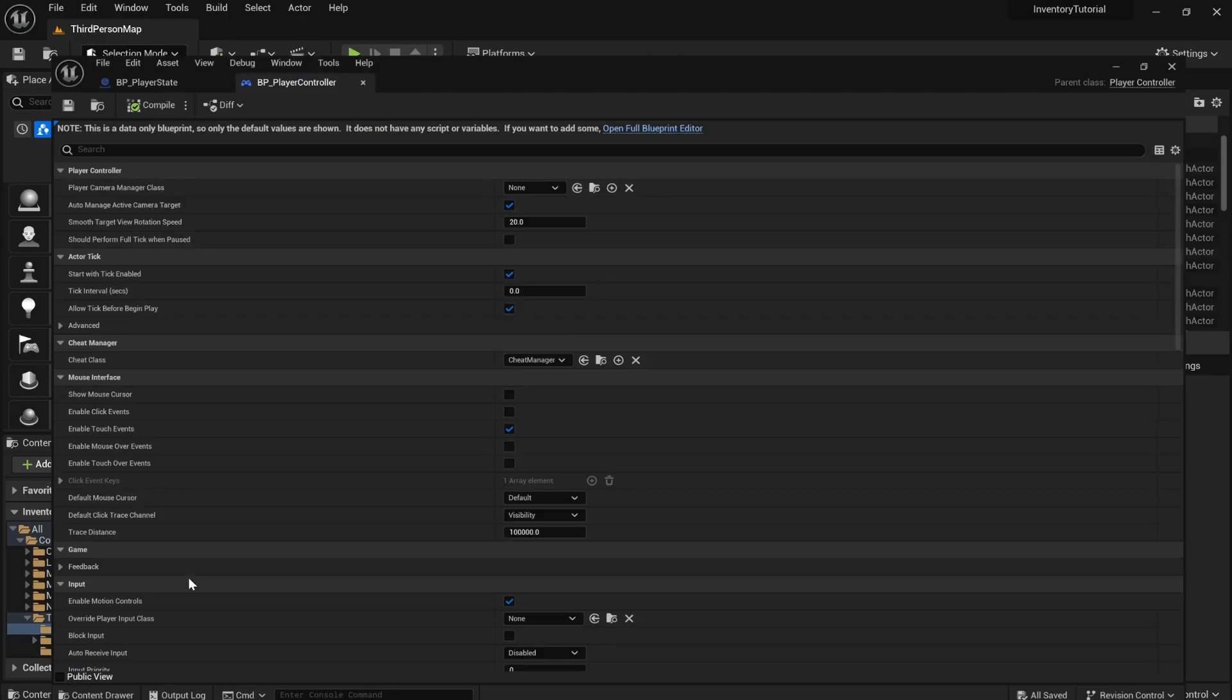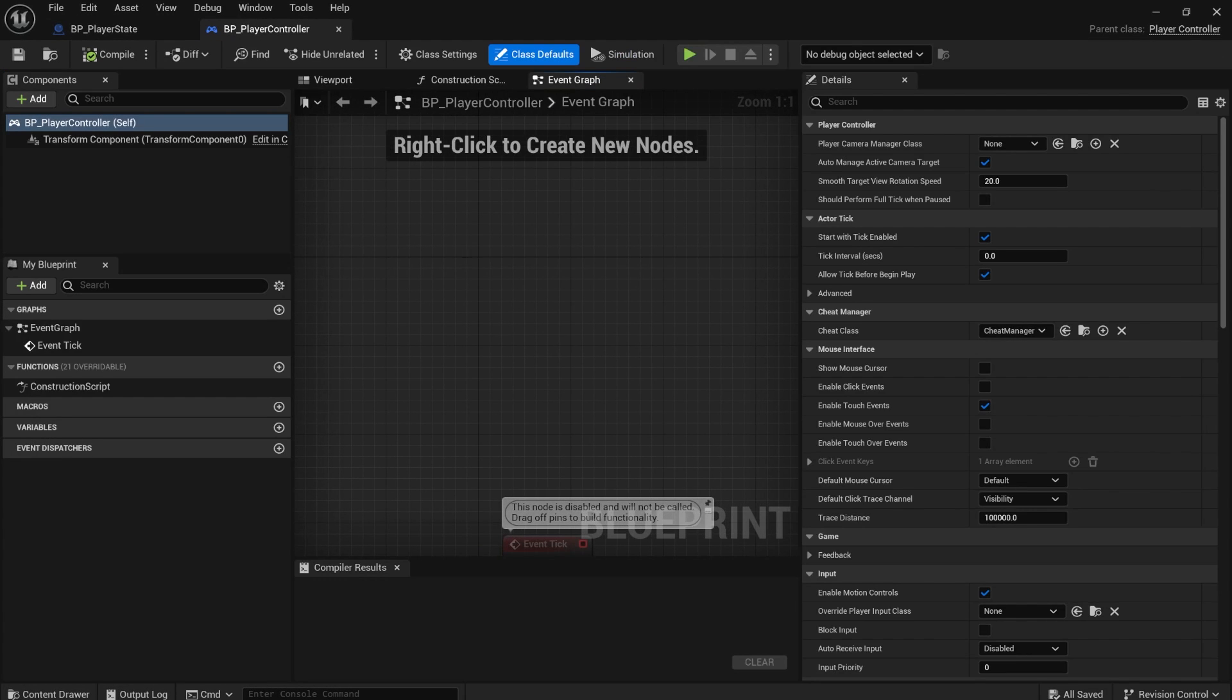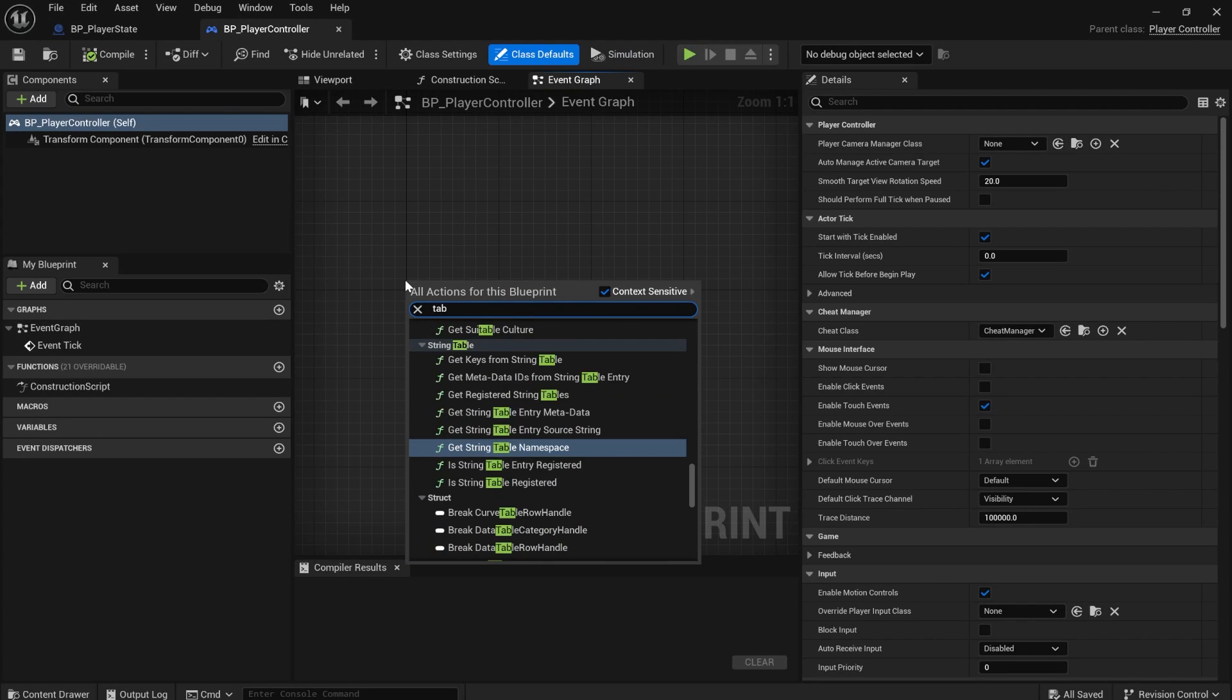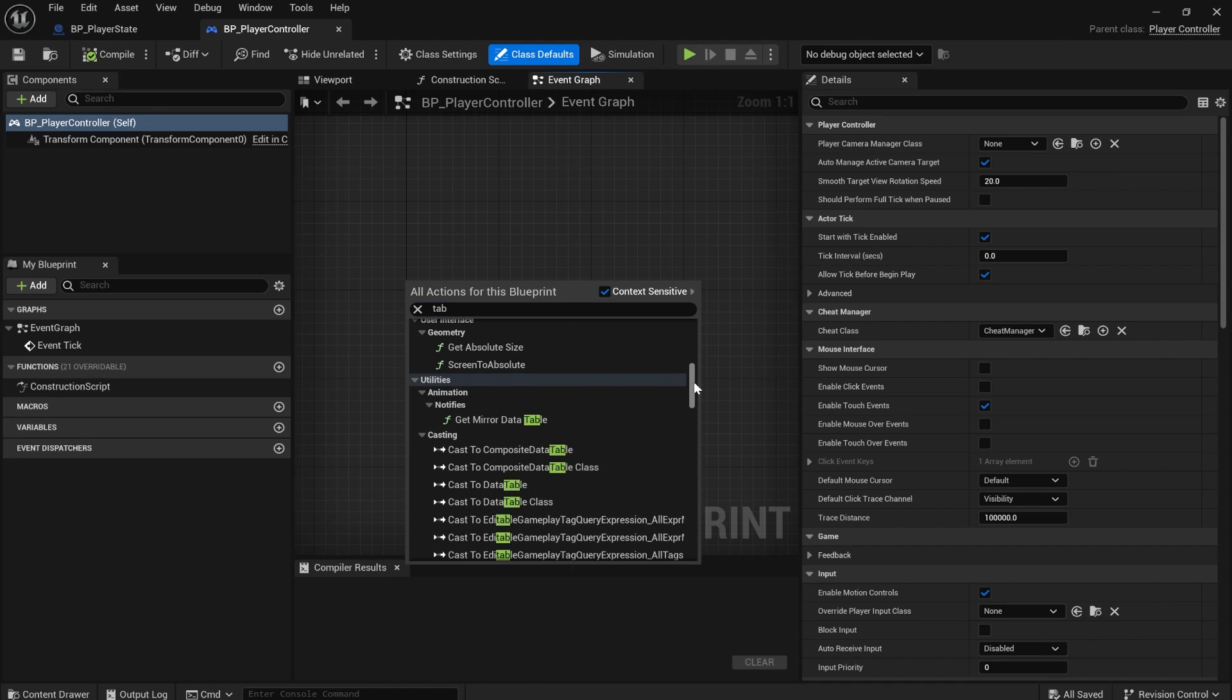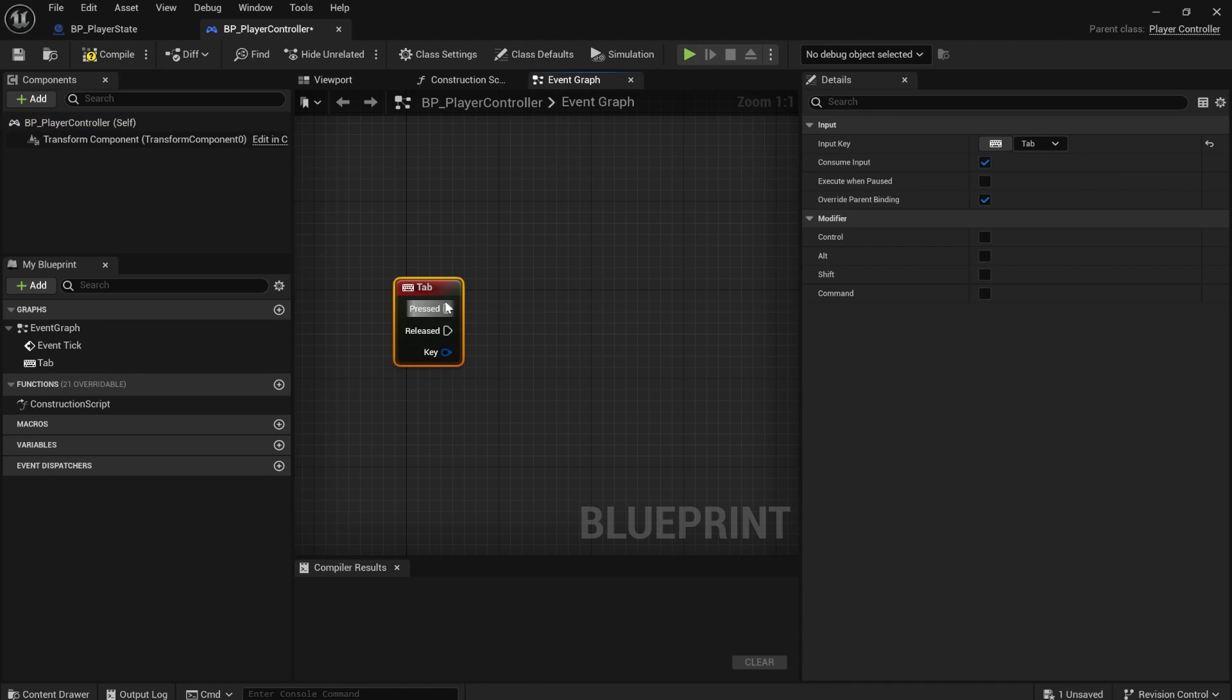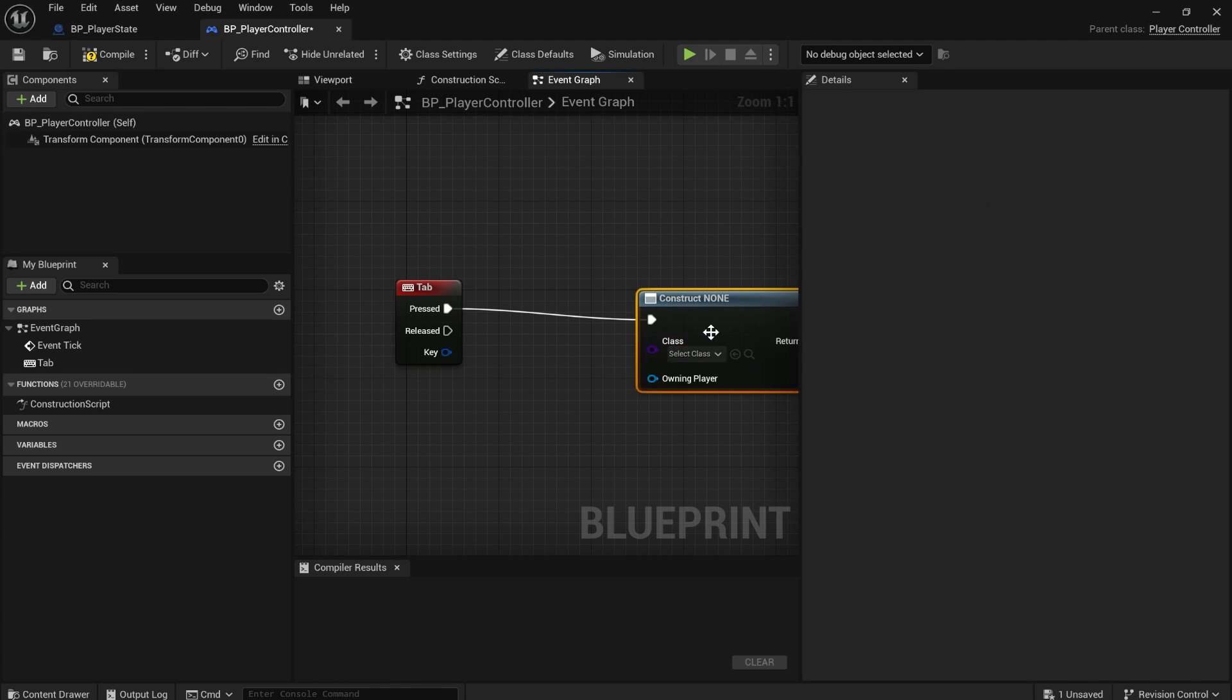And we'll also open the player controller and we're going to put the inventory UI on the screen when the player presses tab. So if you just search for tab, we will create a piece of UI, create widget.